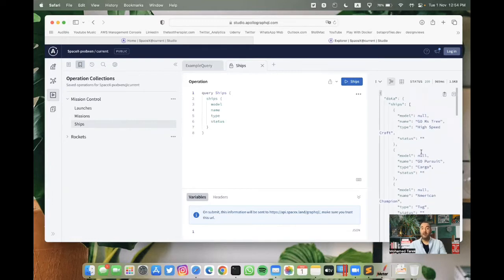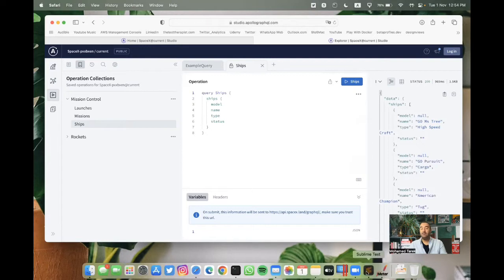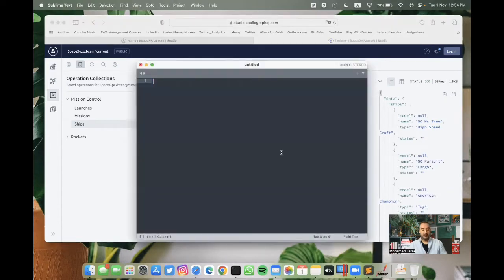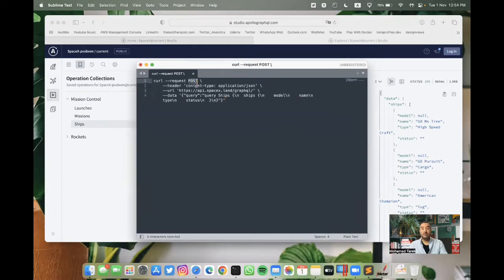Now we have one step remaining before we open JMeter. In JMeter, we can copy the operation curve. So we can paste it in the text editor, like I'm doing right now. In this case, you can find the request type, the headers needed, the endpoint or the URL,